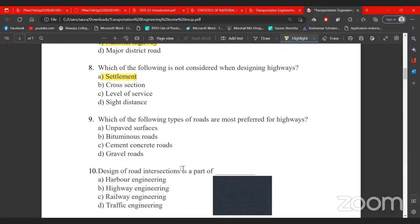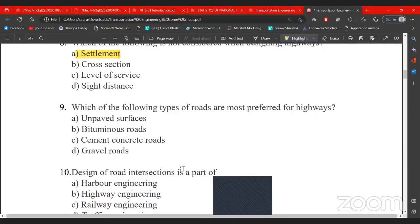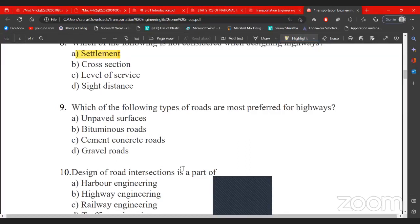For highway design and construction, the most preferred type of surface is not unpaved surface. You can make a gravel road, but the preferred option is concrete or bituminous. The choice is between concrete road, cement concrete road, and bituminous road. The most preferred type is bituminous.